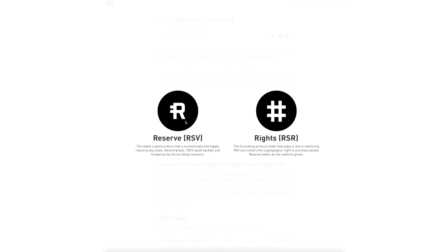RSV is legally and economically robust at any scale. RSV is one hundred percent asset-backed, backed by Silicon Valley, and decentralized — so like Bitcoin, no government can shut it down. Put simply, RSV is money. RSR recapitalizes the network if the value of the vault collateral decreases below a target ratio.